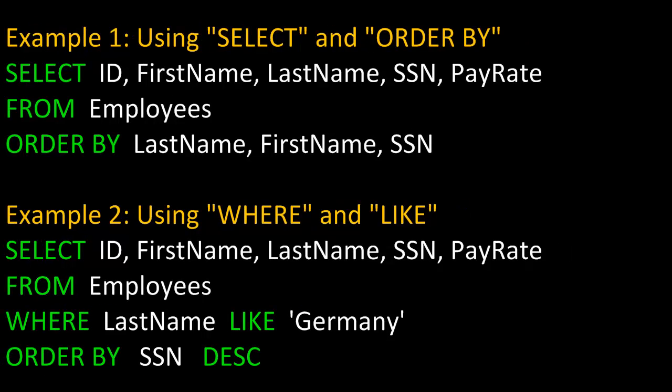As part of our review of SQL, let's go through a couple of examples. In these examples, the SQL keywords are in green, and database tables and field names are in white.